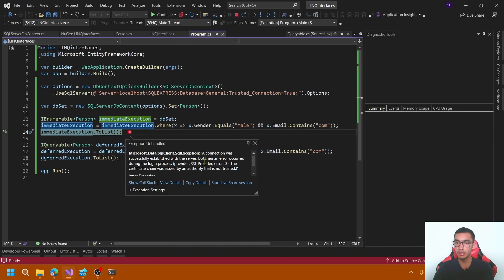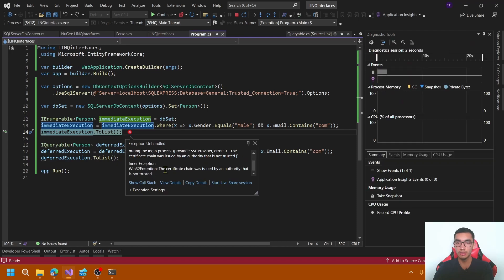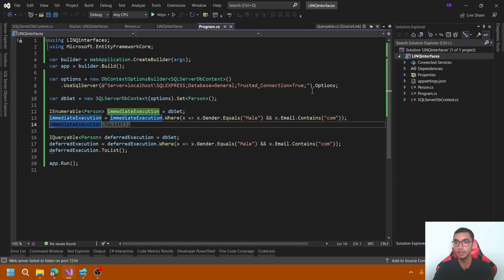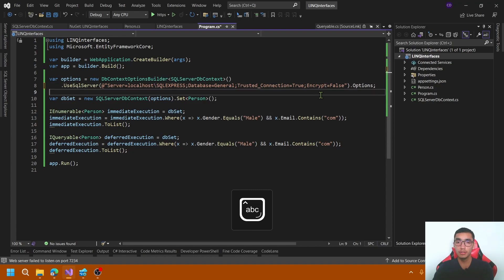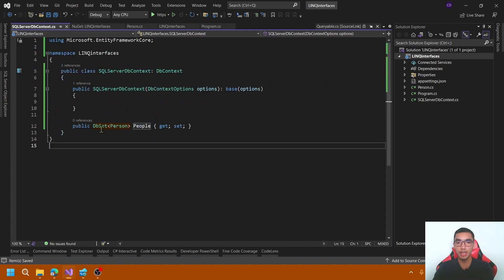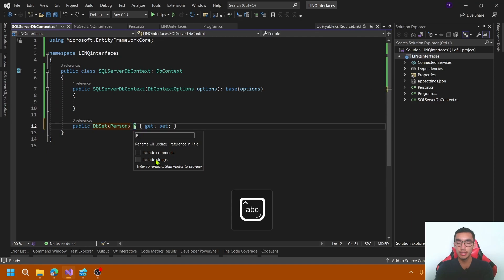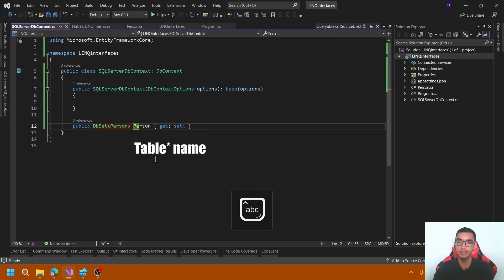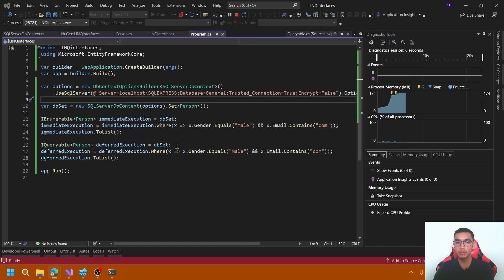Okay, I have a SQL exception. It's for the certificate. To prevent this, add in the connection string encrypt false. And let's change the DbPersonName property as person. That is the database name. Run again.